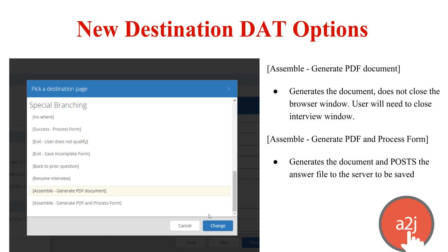The first option, assemble generate PDF document, generates the document for the end user when they hit that final button, but it does not close the browser window. The user themselves will need to close the interview window to complete the interview. The second option, assemble generate PDF and process form, generates the document for the end user to their local machine and posts the answer file to the server in order to be saved.